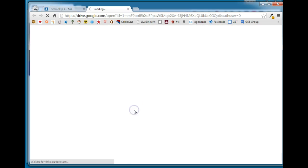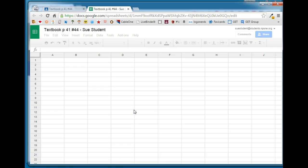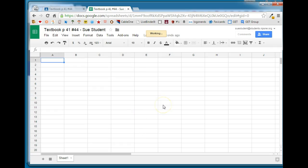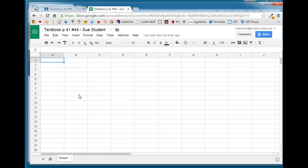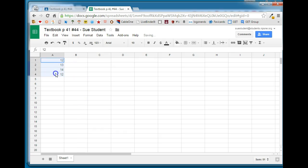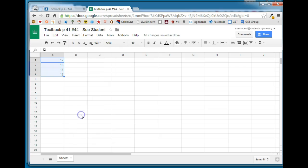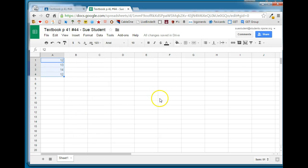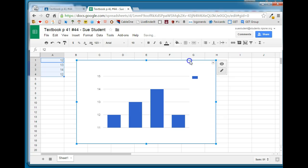So Sue can go ahead and click on that to open up that document. Here is the spreadsheet that she will work on. It's already named for her and it tells her what she needs to do, so we're just going to put in some numbers here. We're going to insert a chart, and obviously the student would do a much better job of creating this chart but here is the chart for this particular assignment.